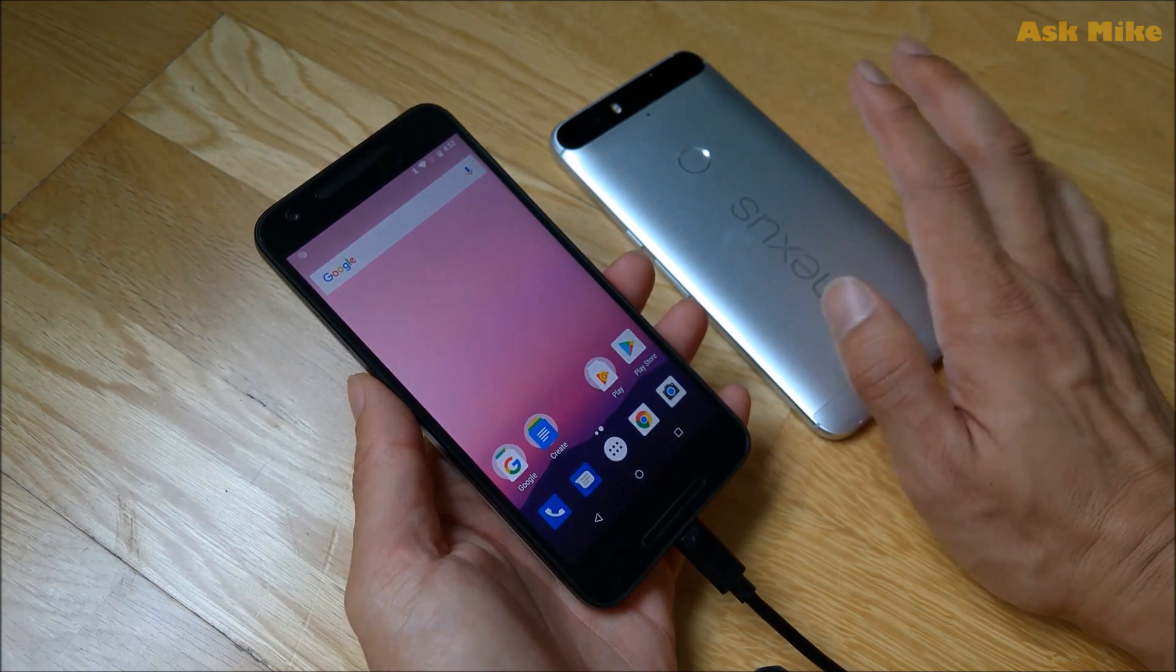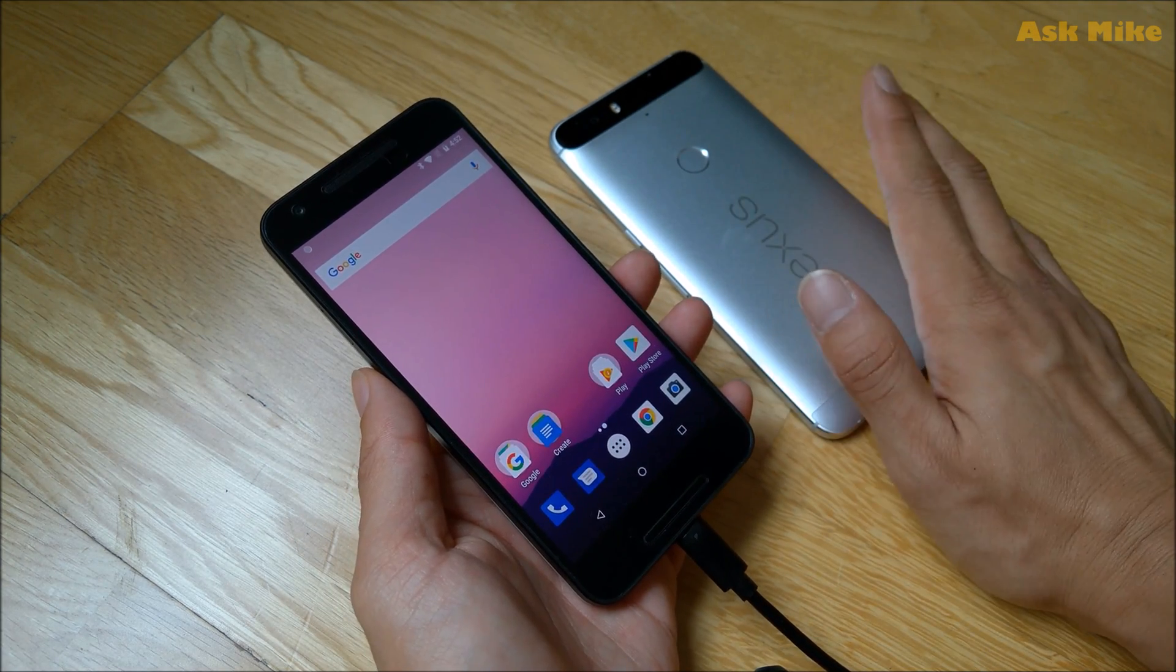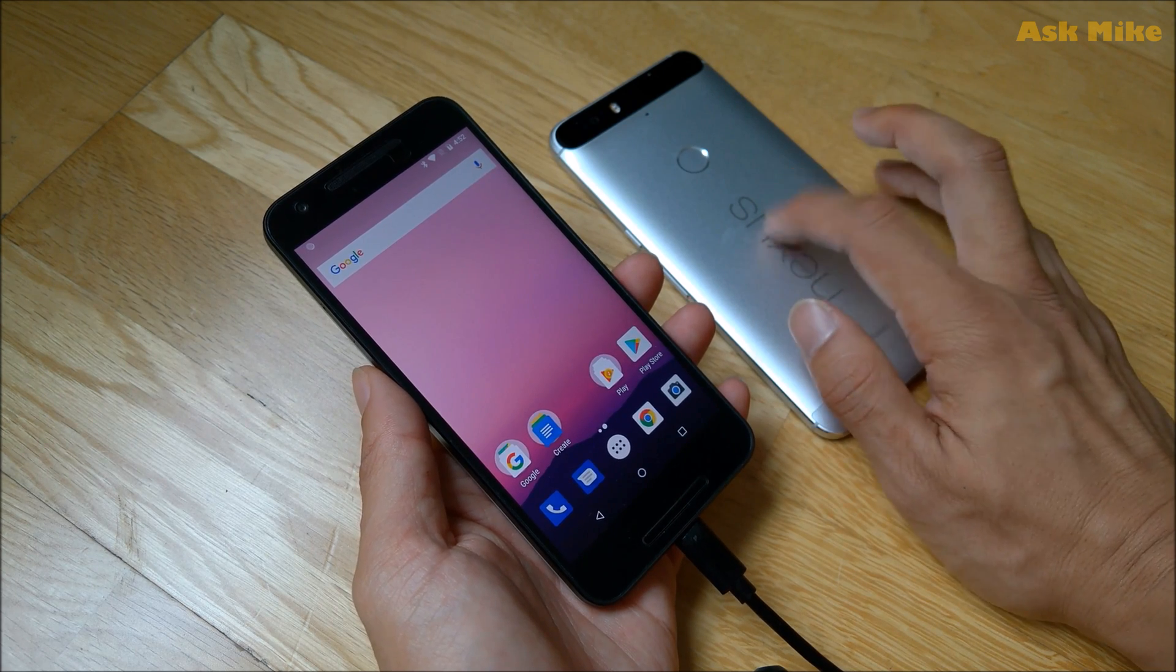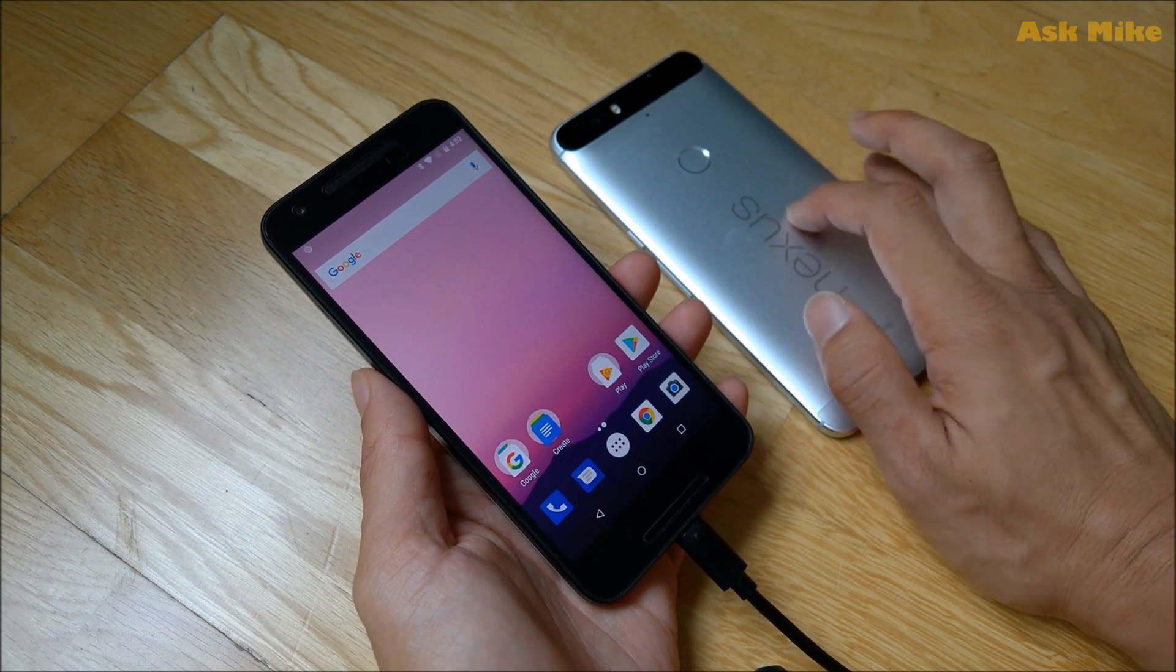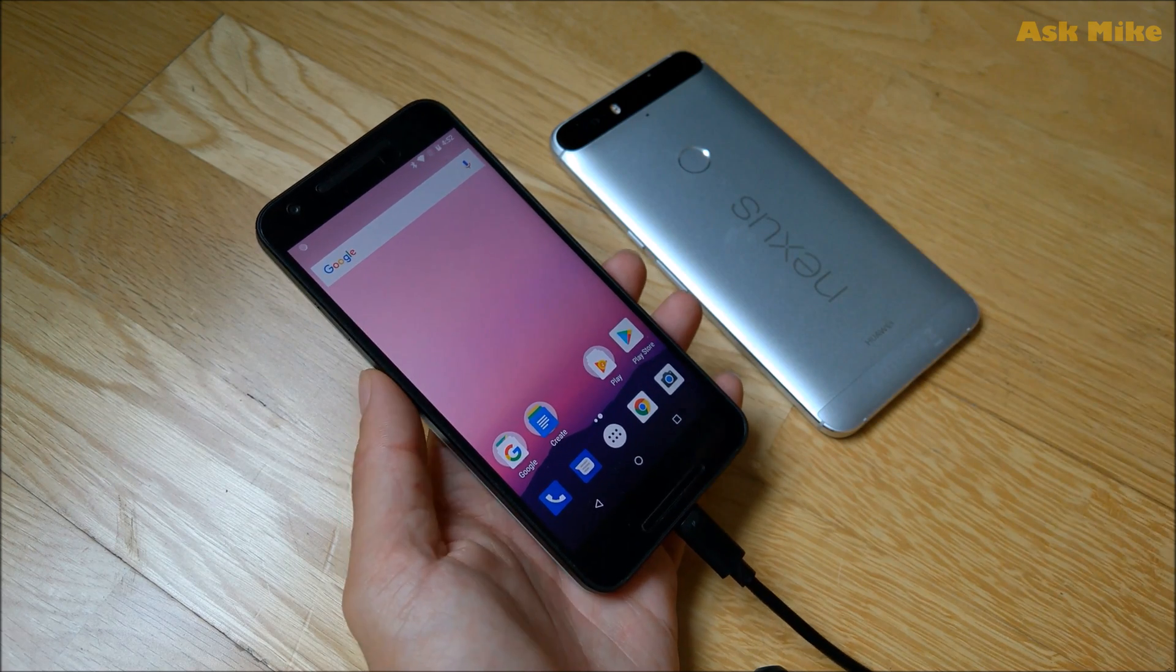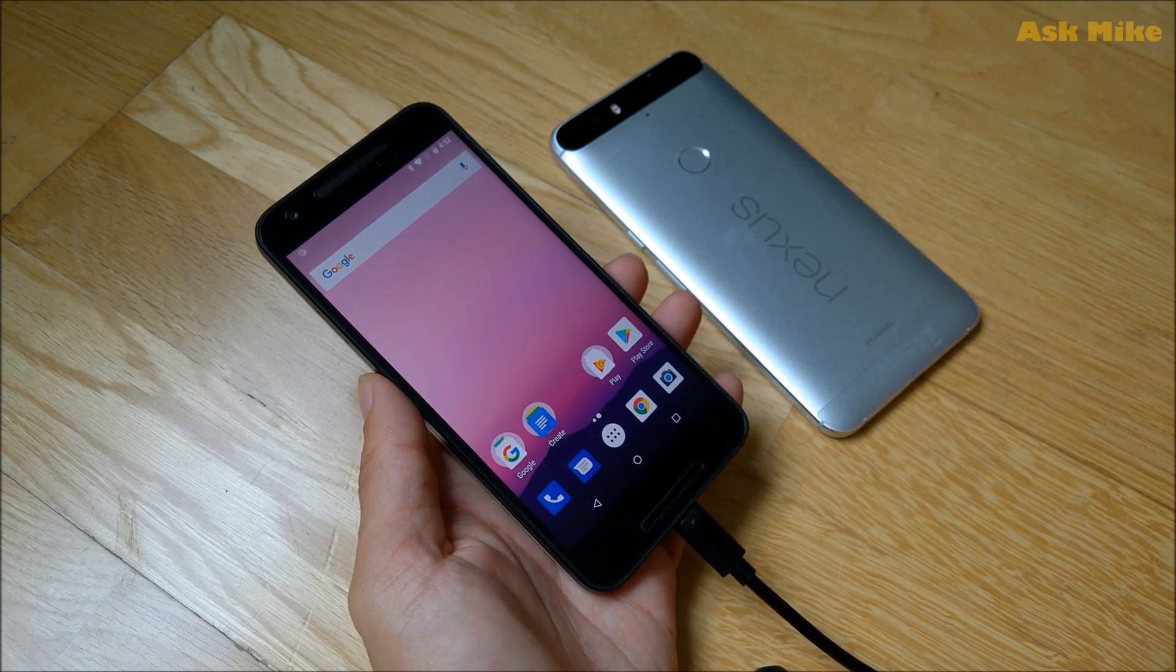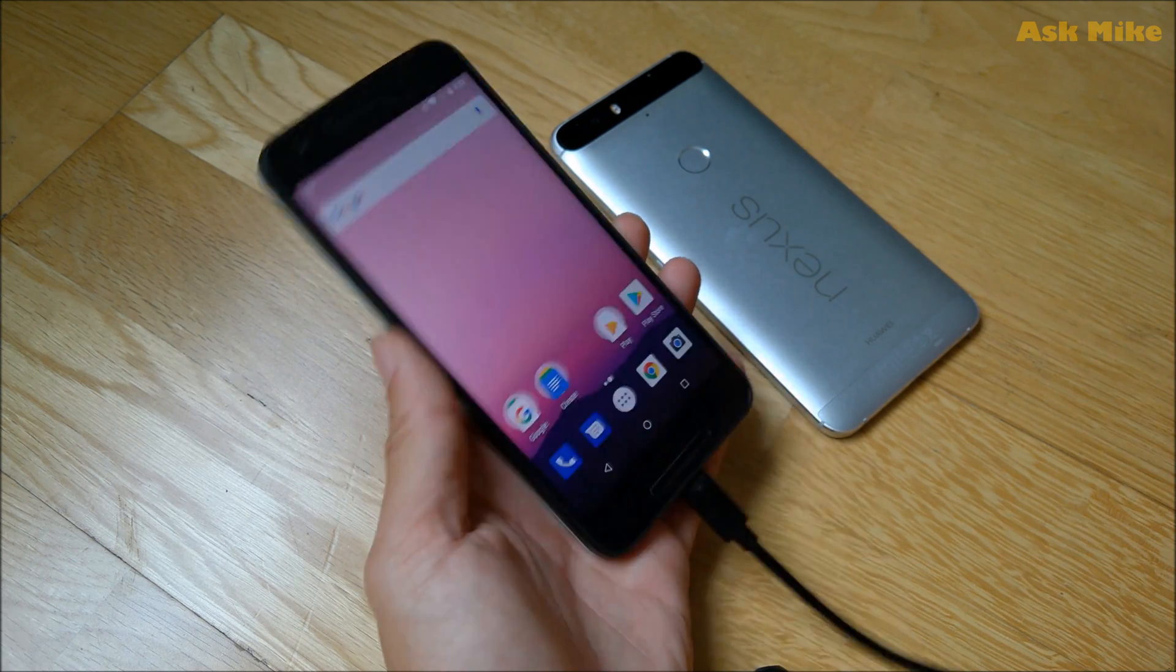For Nexus 6P itself, the steps are the same. You are using the same. Just make sure you use the Angular OTA version, which I will include in the download below as well. And the way of you doing OTA and stuff is similar as what you have on Nexus 5X.